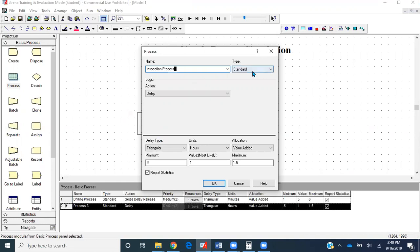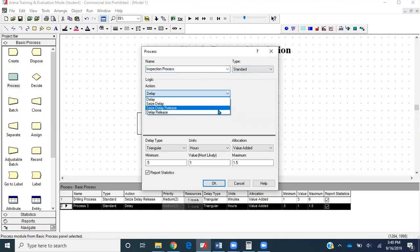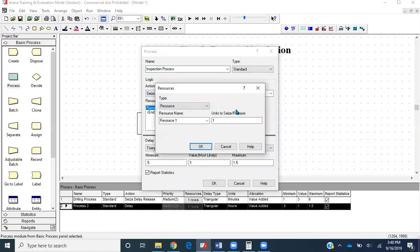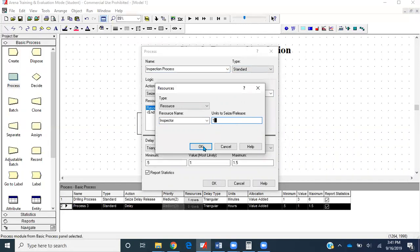Let's name this process as Inspection Process. Type is standard, action is seize delay release. We have to add a resource called Inspector. Make sure you give unique names to your resources based on the scenario. Don't just leave the default name like resource one or resource two, because you'll get confused when you have bigger models. This will be one because each part is being inspected by just one inspector.